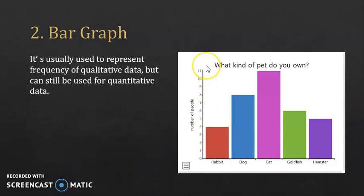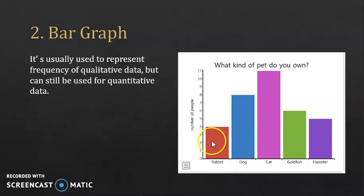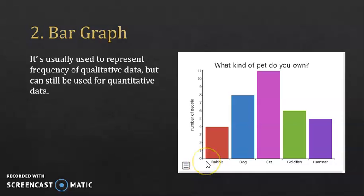Now, the same note as for the polygon: you should choose a convenient scale for the y-axis. For the bar graph, there is no scale for the x-axis — you just put the values under each bar. If the character is quantitative, then you should put them in increasing order. If it's qualitative, like in this case, the order doesn't matter.